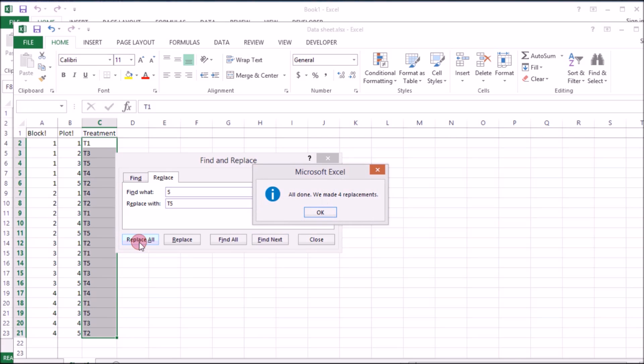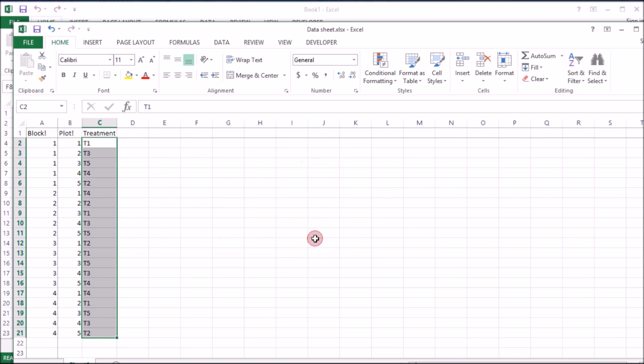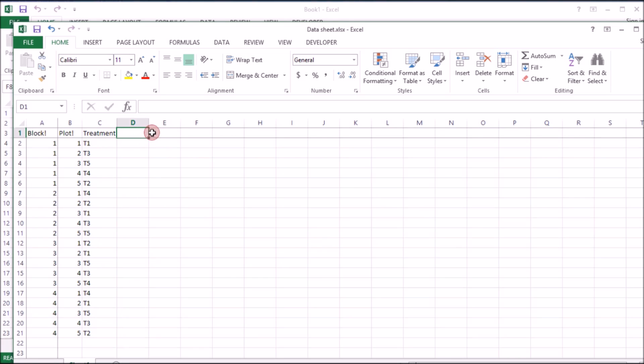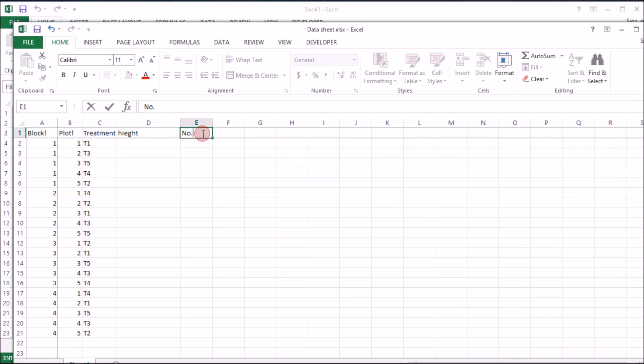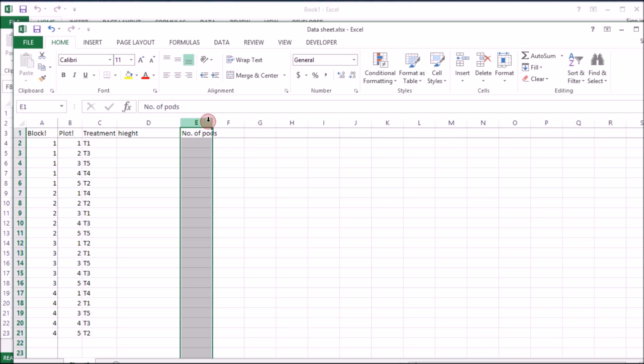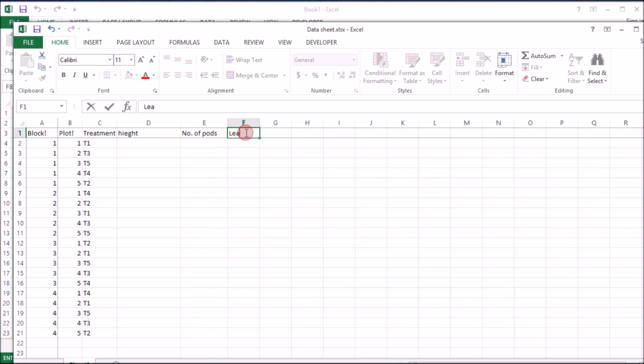Okay here we go. That's how we're going to collect height, we're going to measure height. That's how we're going to measure number of pods. Let's go, we're going to measure length.